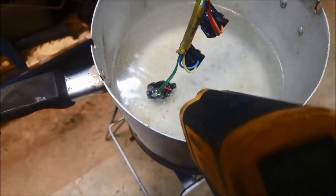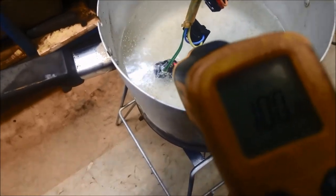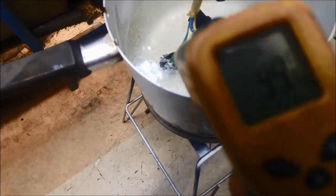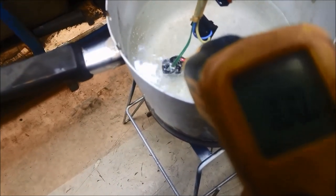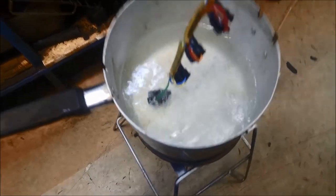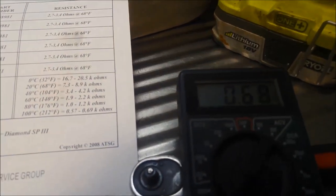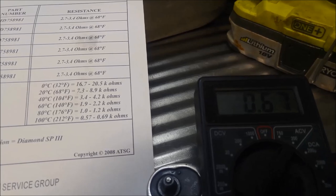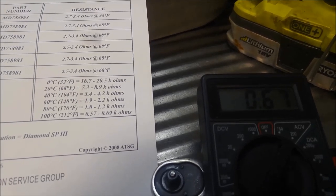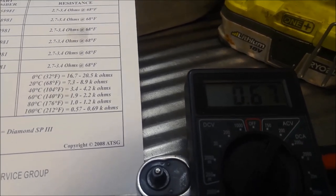And we are approaching 100 degrees. There we go. 100. 99, 100 on the sensor. And we are right within the range. We're at the top end of the range, but still within the range.